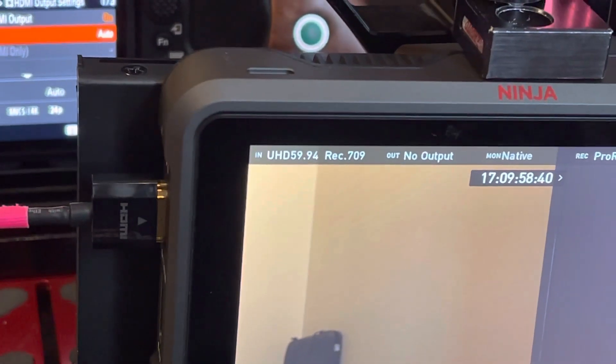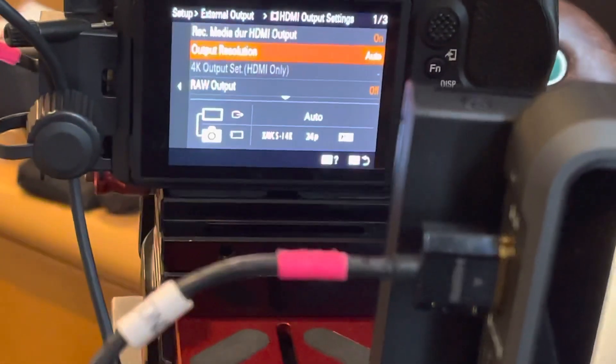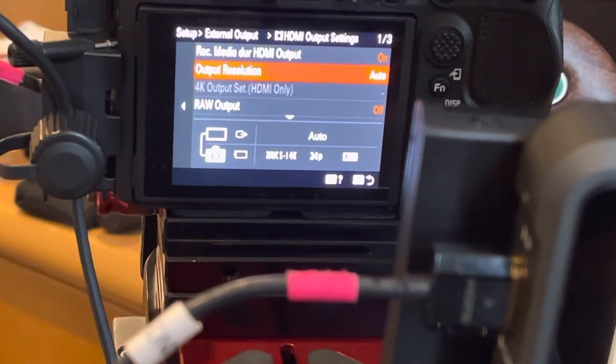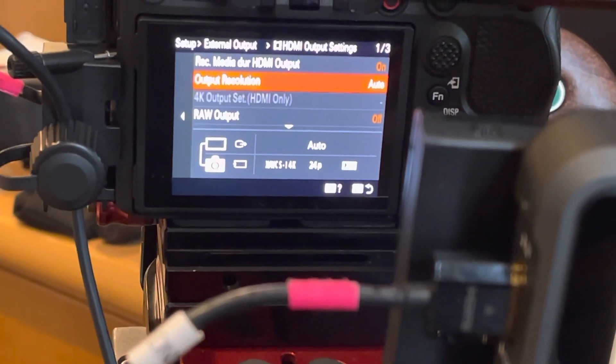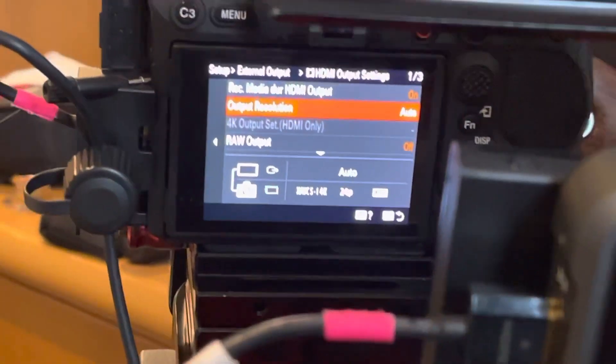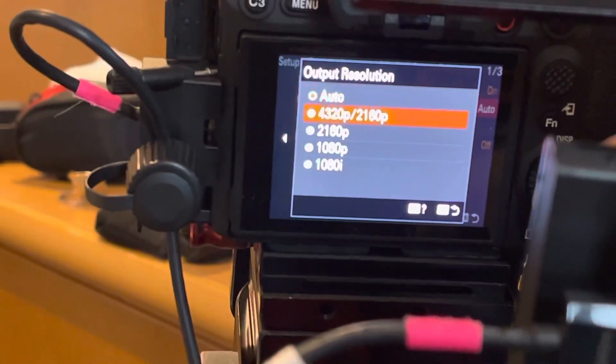Even though the camera's set to 24p, XAVCSI 4K 24p, but when the output resolution is set to auto, that happens.